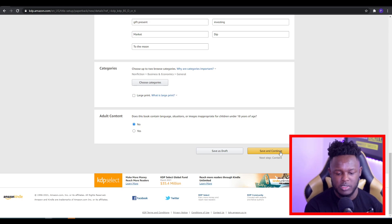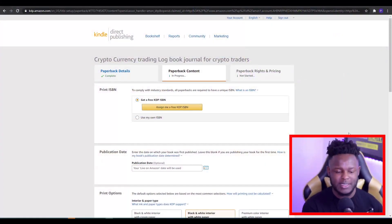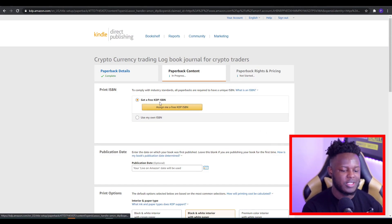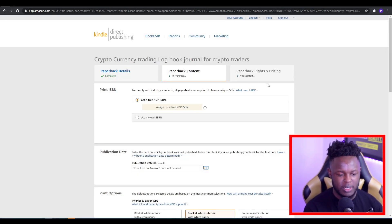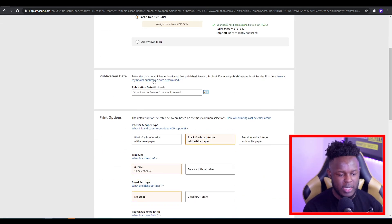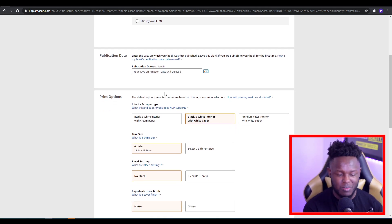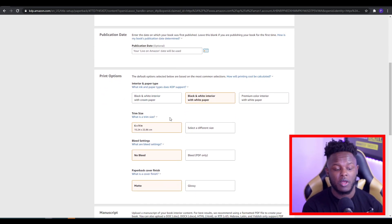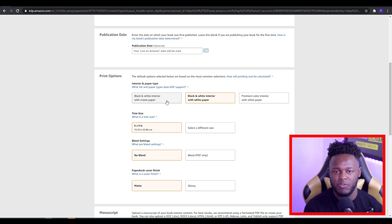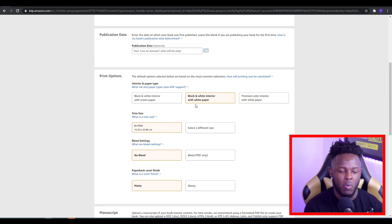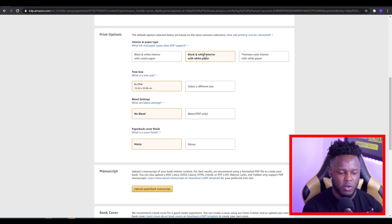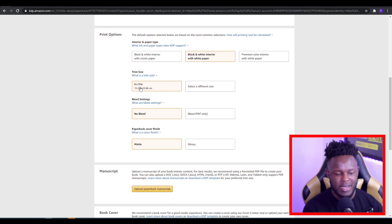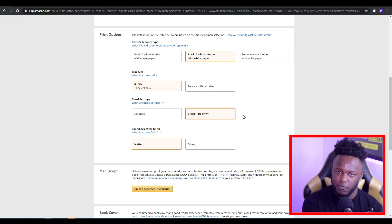Once this is done, you go to save and continue, which takes you to the next page. Here, you want to generate a KDP ISBN — just click this and it will assign you a random ISBN number. Once that's done, you scroll down. You don't have to put a date. In terms of print options, you're choosing how you want the interior to look — you could have cream colored paper or white paper. I usually go for a black and white interior with white paper, but you can go with what you feel is correct.